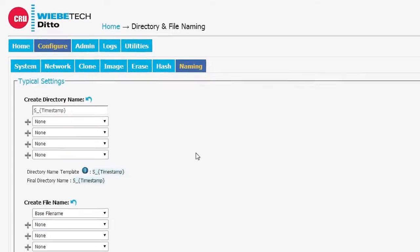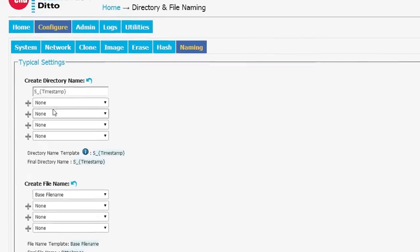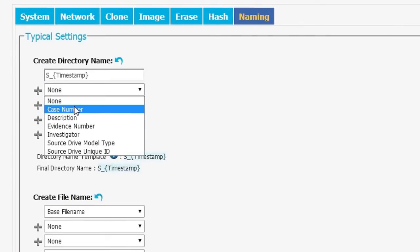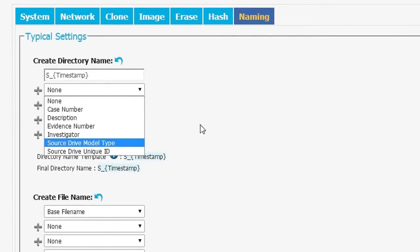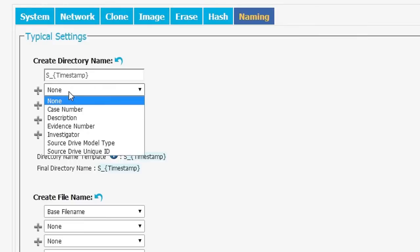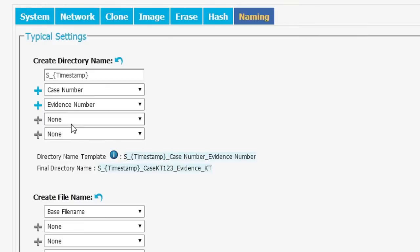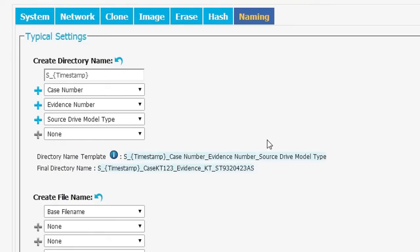Under naming, we have the ability to create our destination directory and file names. It starts with a time stamp and from that we can add on a case number, description, evidence number, investigator. We can add on a multiplicity. So for instance, we could have a case number plus an evidence number plus the source drive model type and that would all become part of our director name.